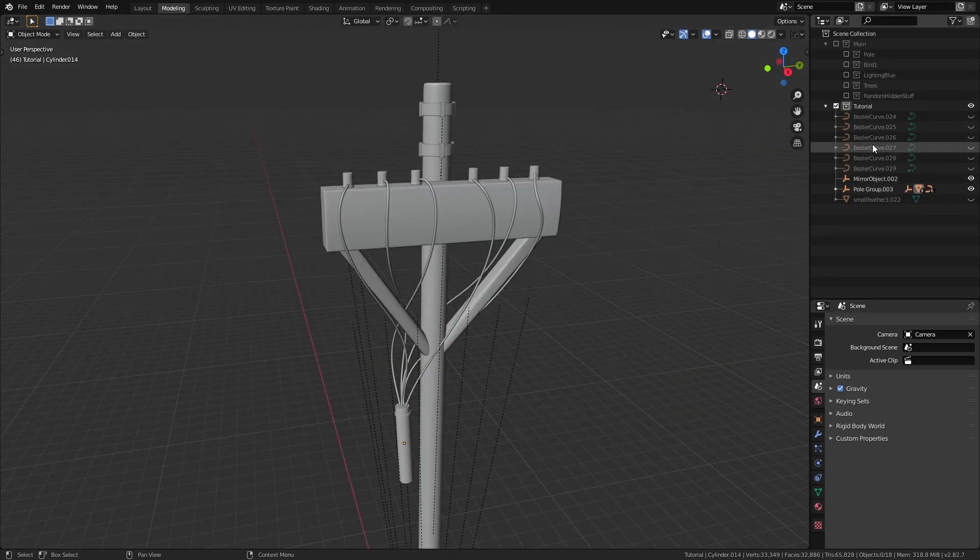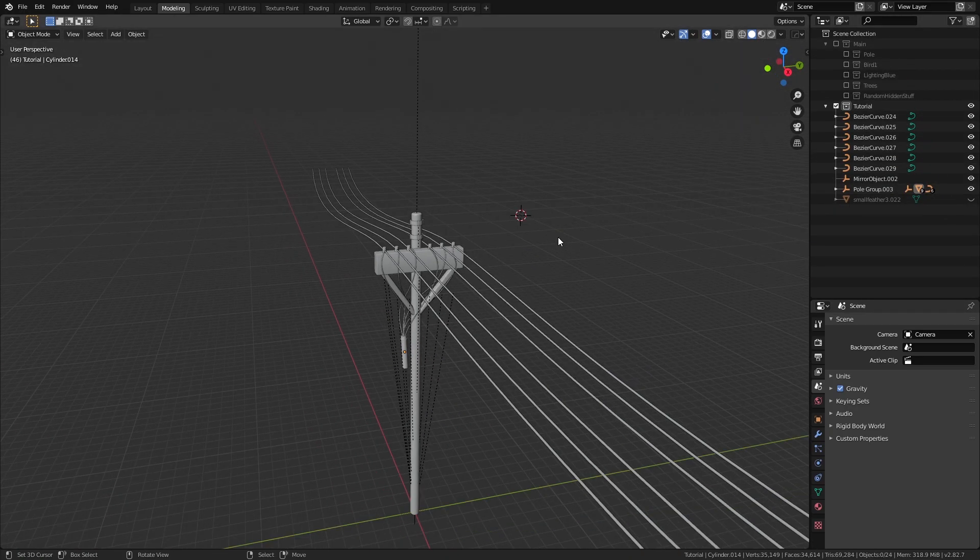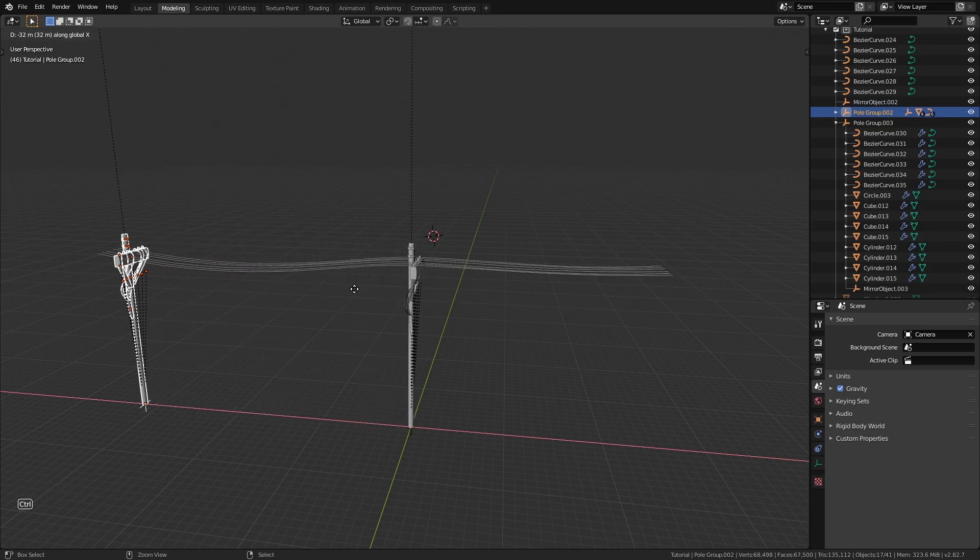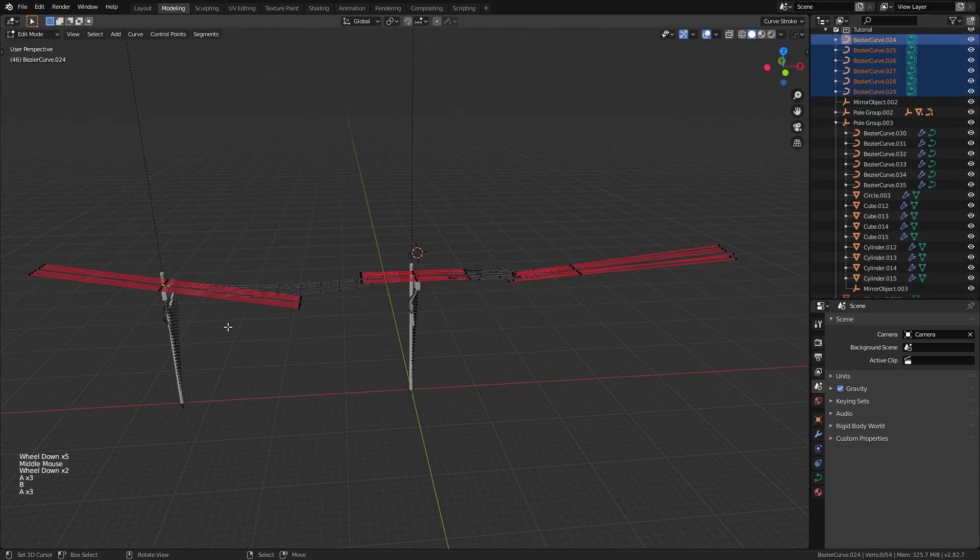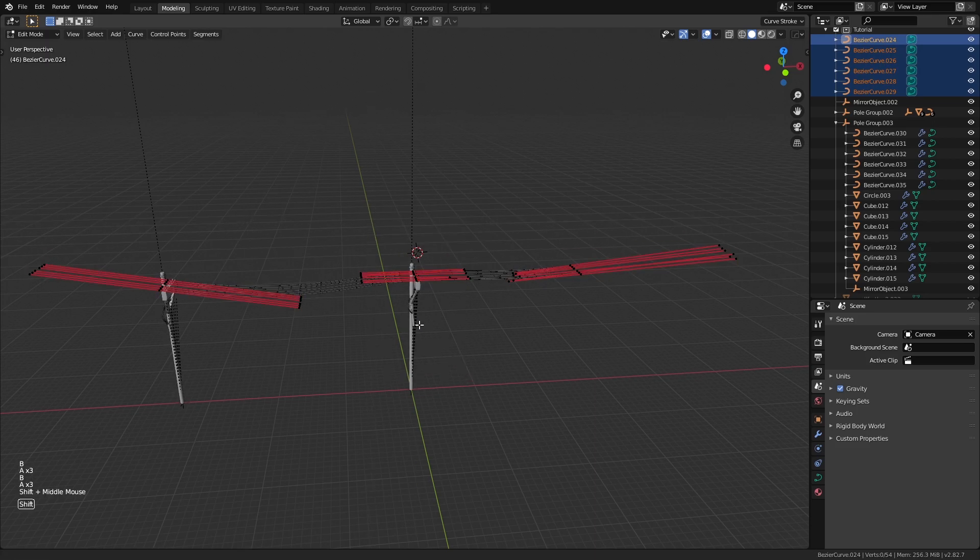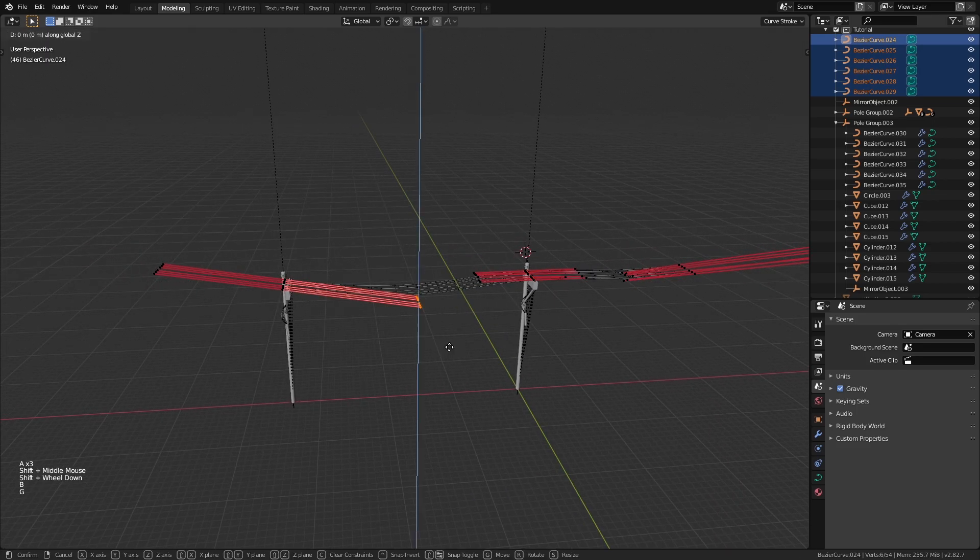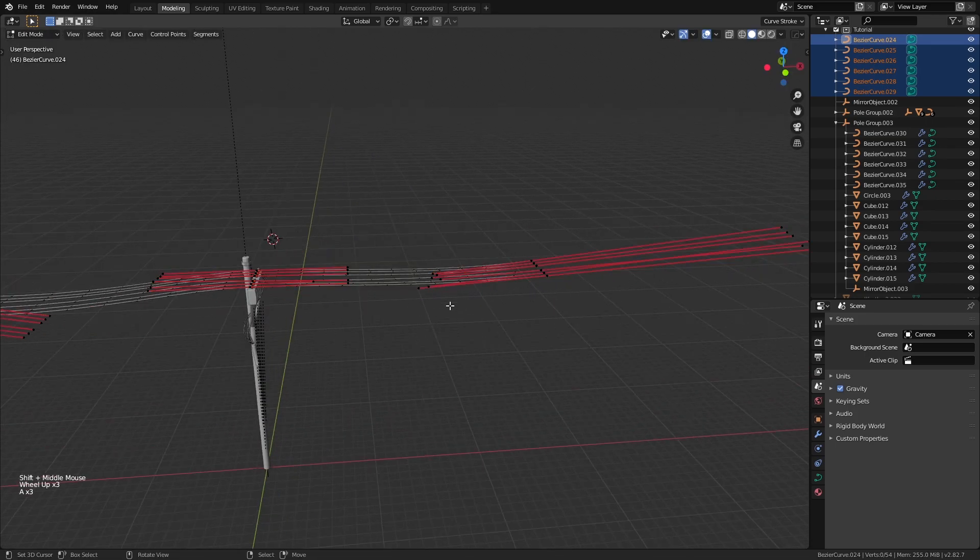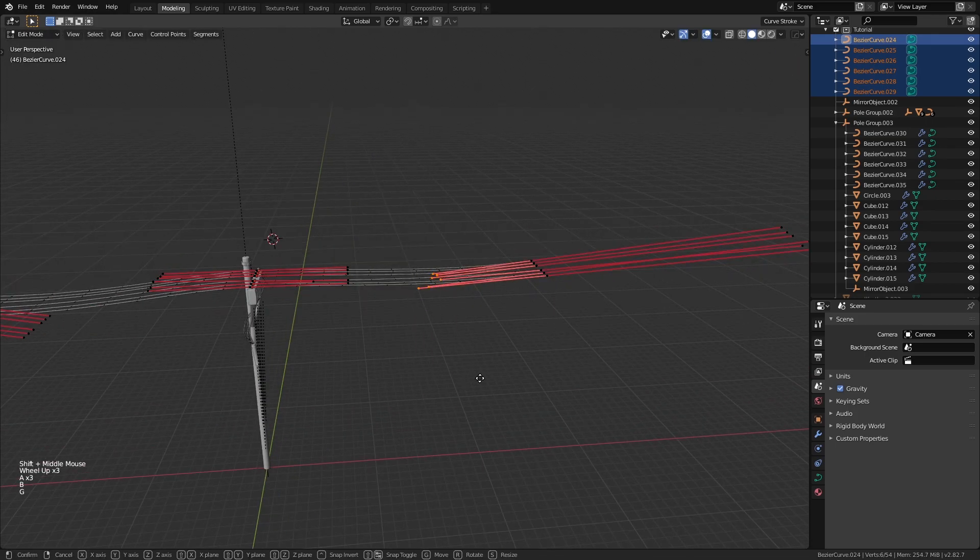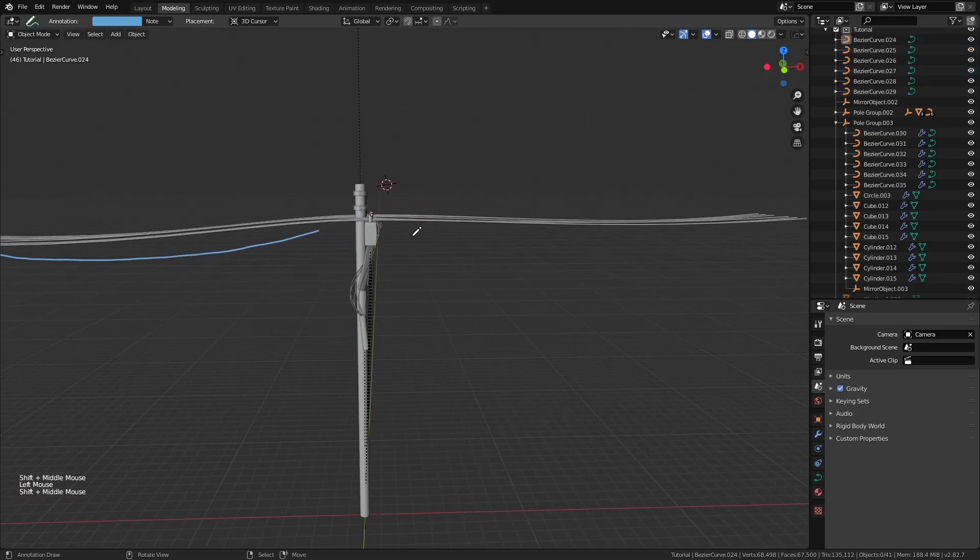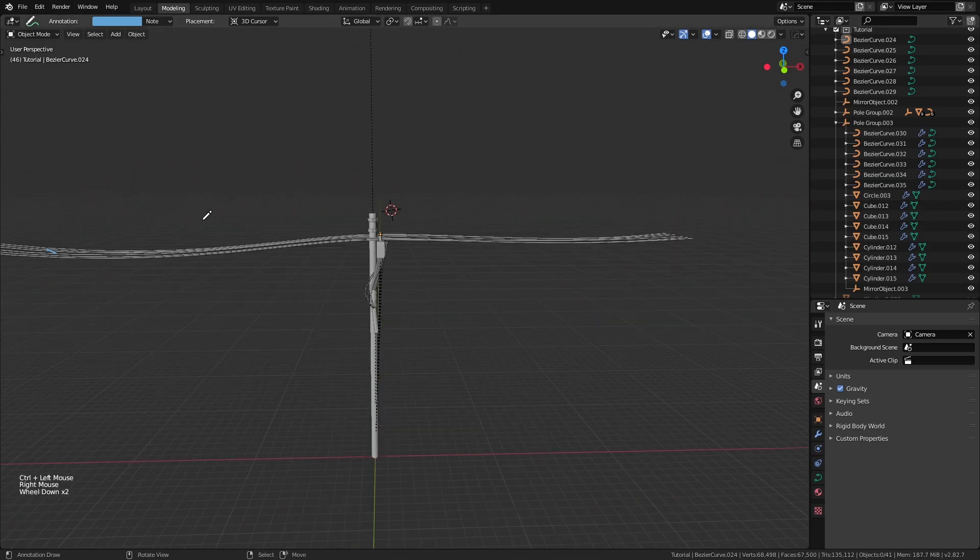Finally, we have the cables going through the terminals over to the other pole which is just an instance of this pole that I created by pressing Alt plus D. These are also bezier curves just that I have three segments, two on the ends and one in the middle. I made the middle one straight and tweaked the handles of the endpoints to get that soft curve of a dangling look for the wires. That's half of our scene right there.